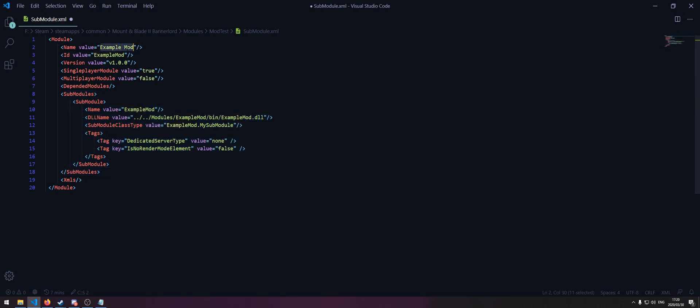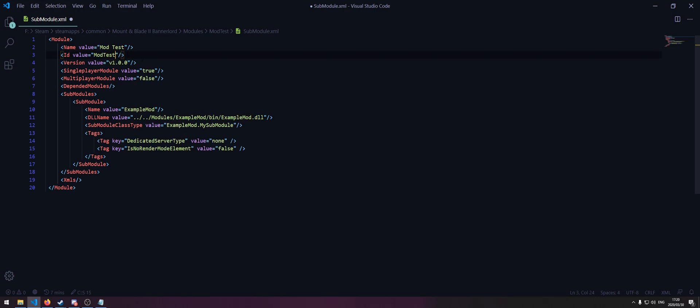For the name, we'll just name it mod test and the ID mod test. The version is just the version of your mod.